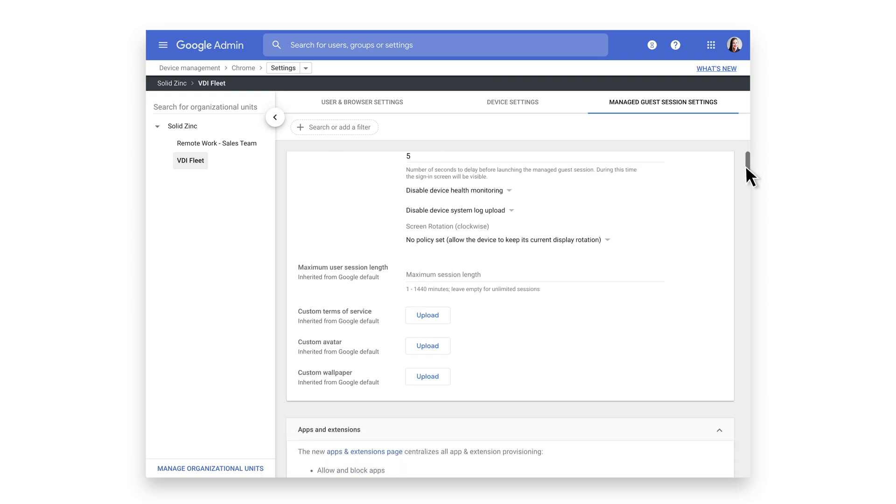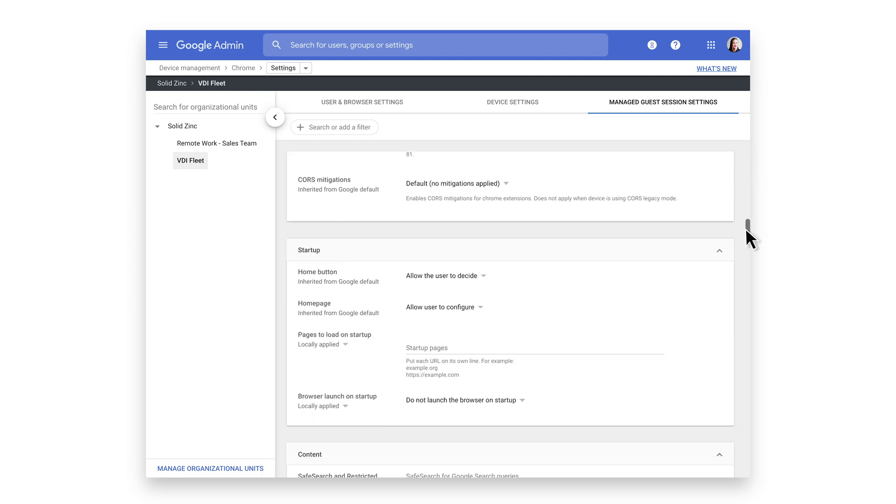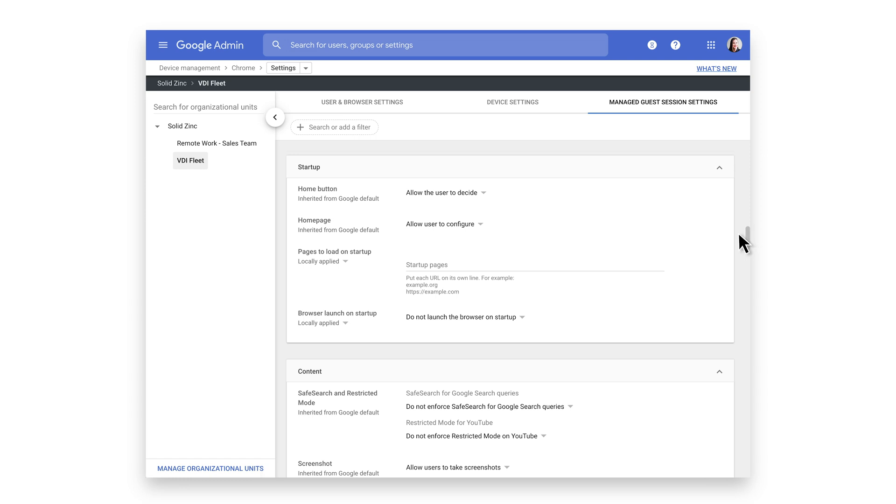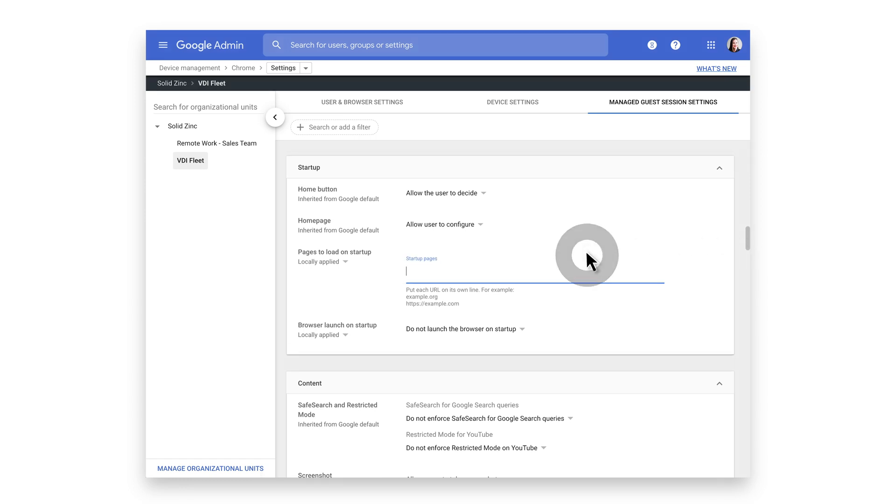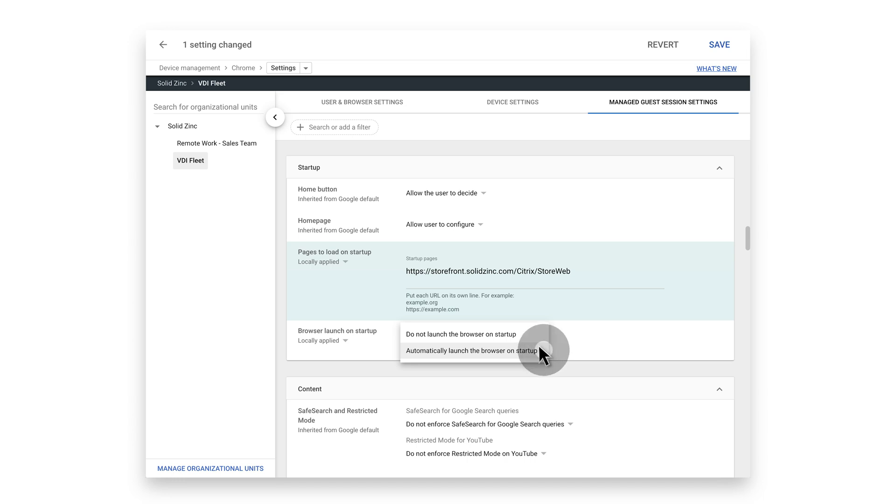Scroll down to the section Startup. Insert the URL for your Citrix storefront. Then, choose Automatically Launch the Browser on Startup. Click Save.